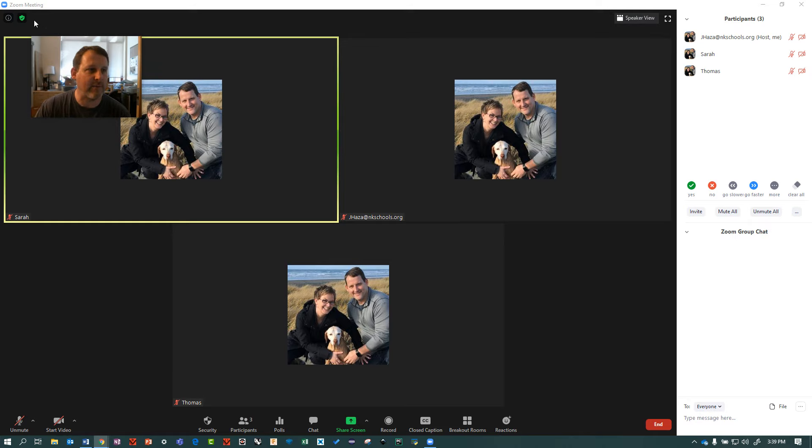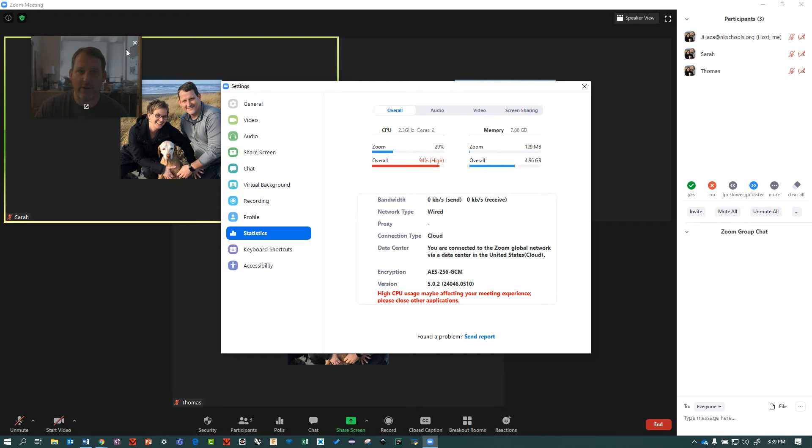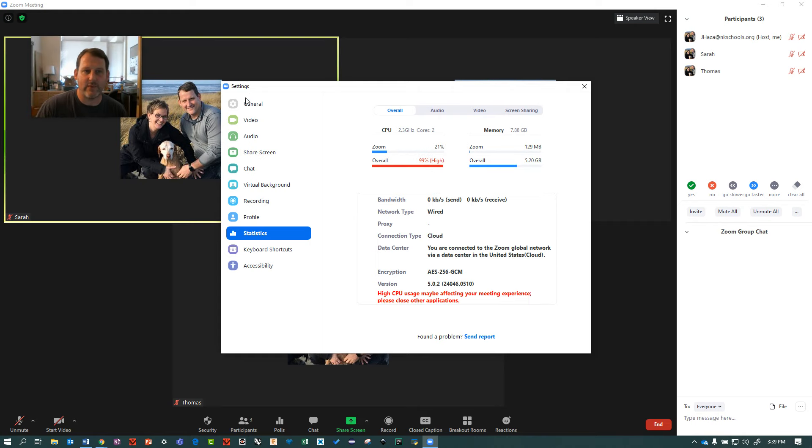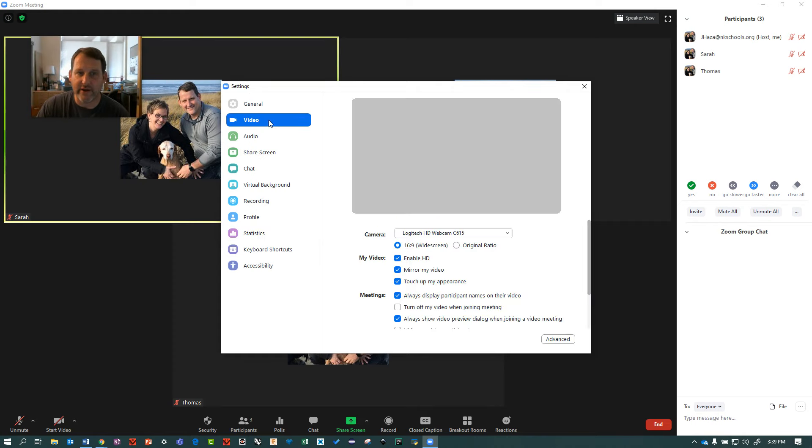I'm going to come up here in the top left corner to this little green shield and click on it. It will open up the settings tab. Then click up here on video for the video options.